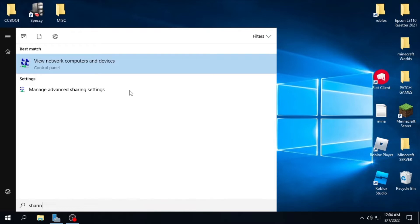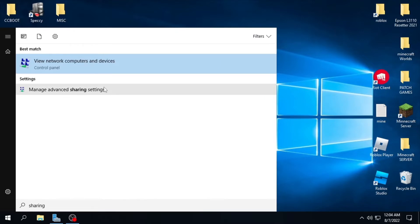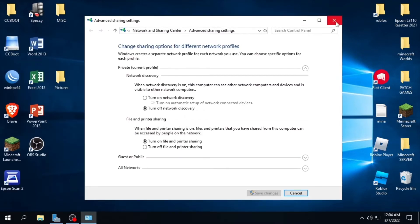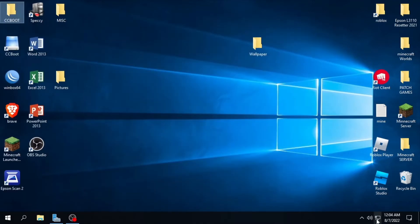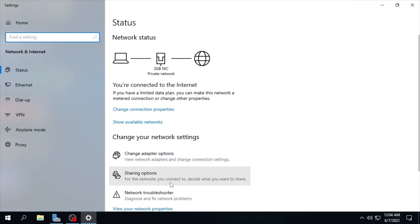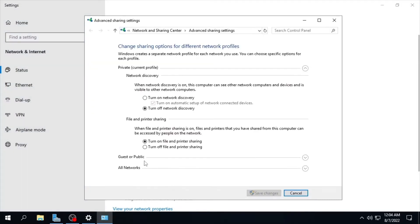Please refer to their website to enable sharing. You can type 'sharing' on the search bar, then select 'Manage Advanced Sharing Settings', or right-click the network icon and open Network and Internet Settings, then select Network and Sharing Center, or find it in the Control Panel. Next, click 'Change Advanced Sharing Settings'.